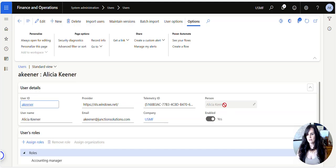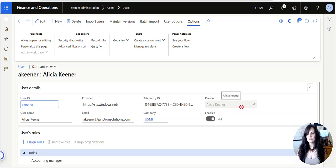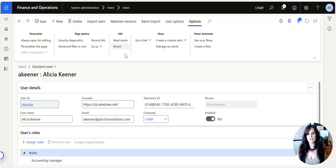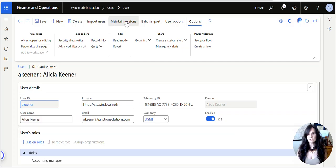You'll notice that my person is grayed out, right? So the question is, how can I do this? Even if I click Edit, you'll notice I can't get into that field. What you do is go to the top where it says Maintain Versions.